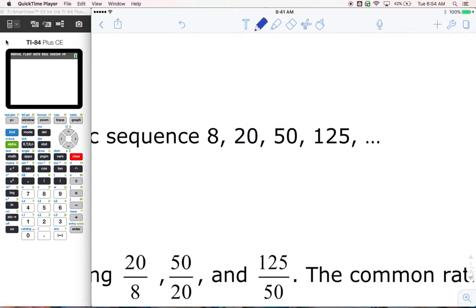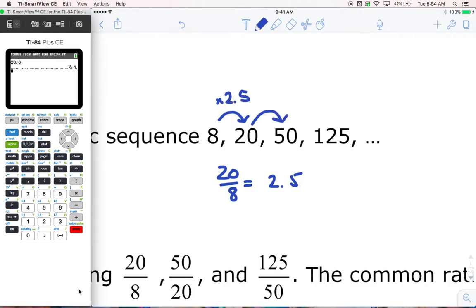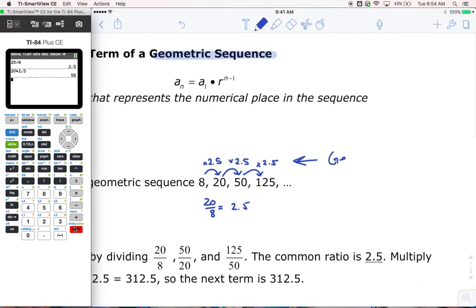What we do is we see if maybe we're multiplying by something. We compare the numbers we've been given. I'm going to try dividing 20 by 8 to see what I get. If I divide 20 by 8, I get 2.5, which means that to get from 8 to 20 I would have to multiply by 2.5. Let's see if it holds — 20 times 2.5 gives me 50, and it does. So we found our pattern: we're multiplying to get from one term to the next, times 2.5.